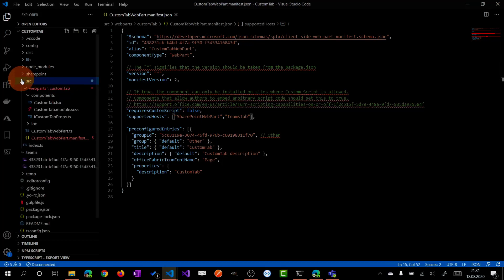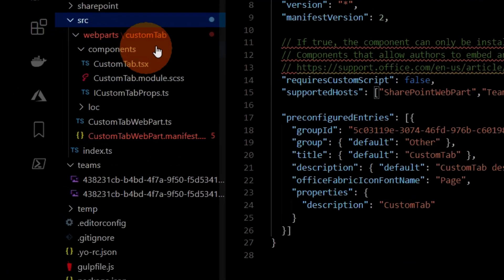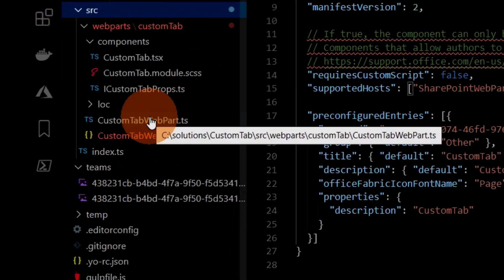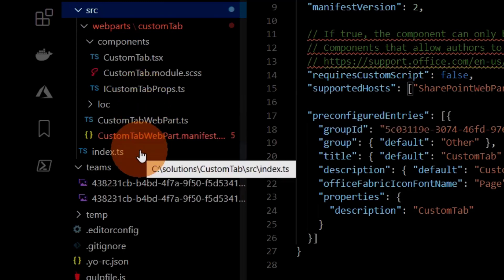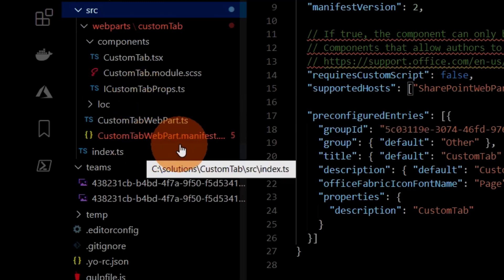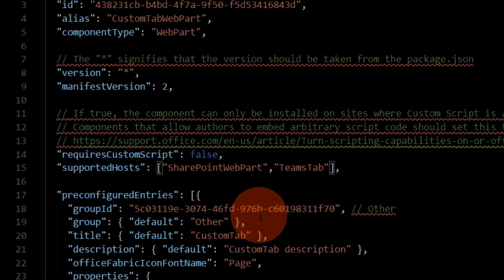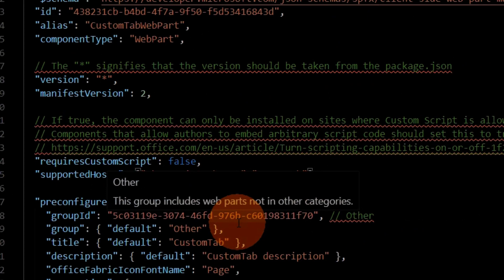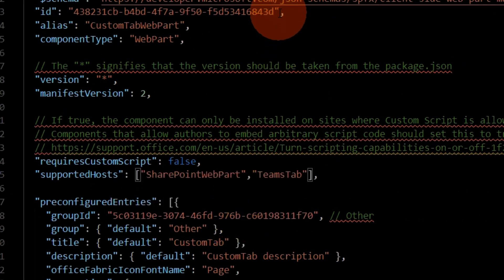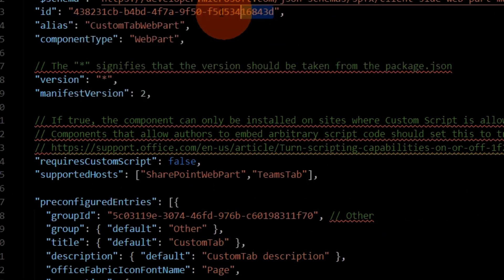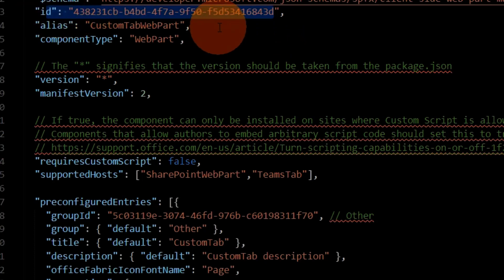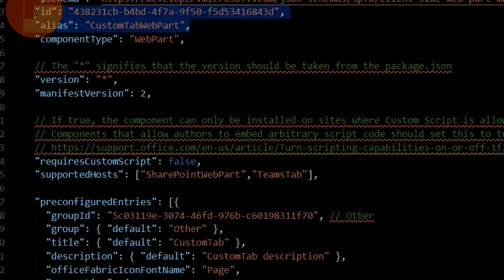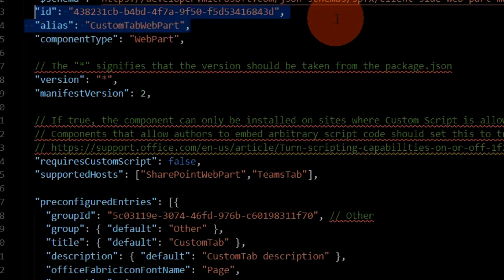Let's do an overview of this solution. We have here a very important file which is the web part manifest — remember these two properties: id and alias. We will see them again later.